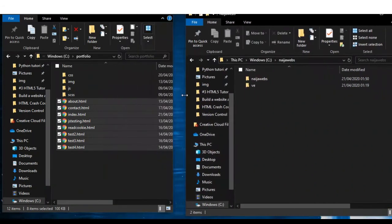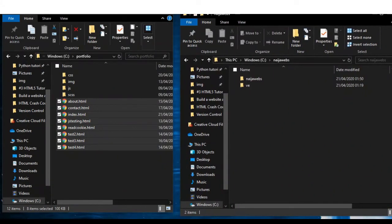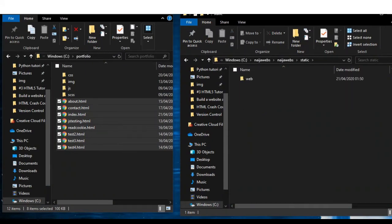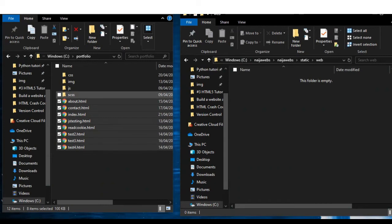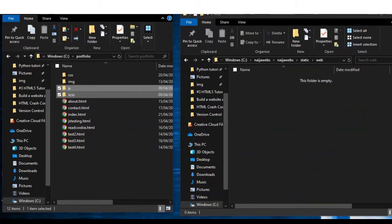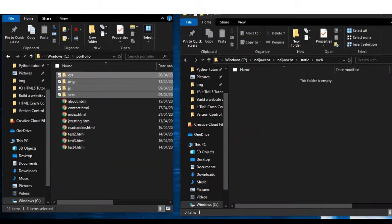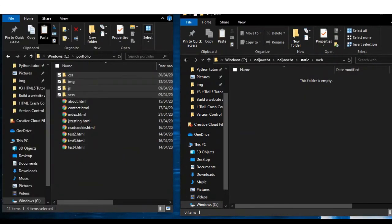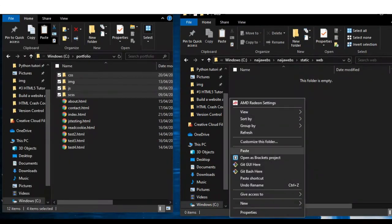Go back to my desktop. This is now my Django project directory. Go to static, and inside the web folder I created, I'll copy all my static files — which include the SCSS, JS, images, and CSS. I'll copy all of them with Ctrl+C, come here, and paste them.